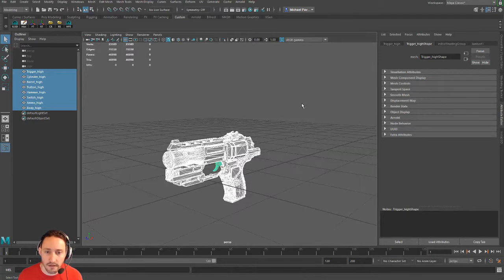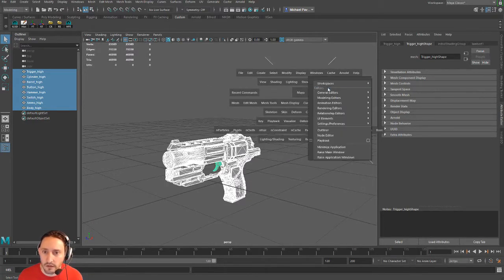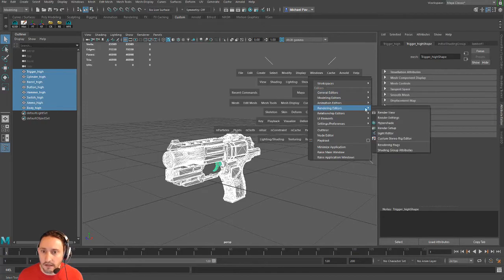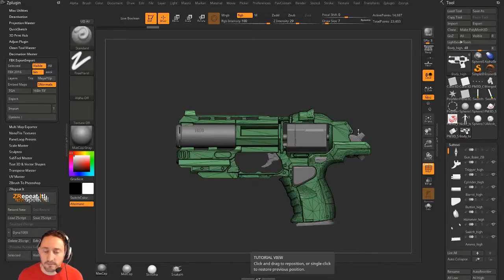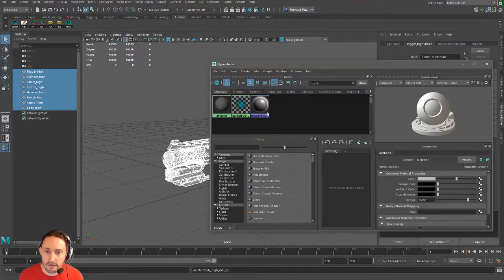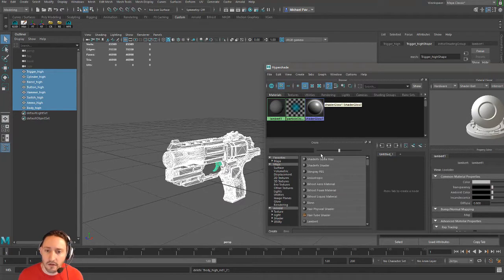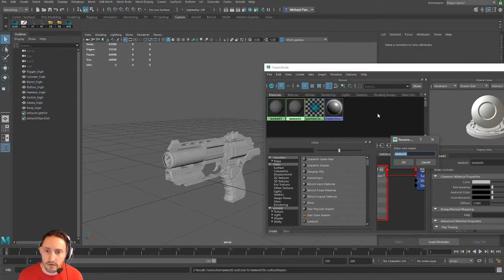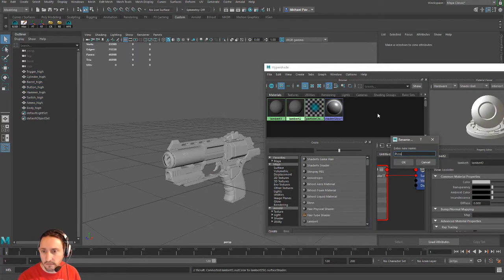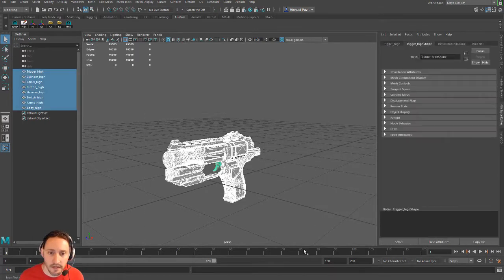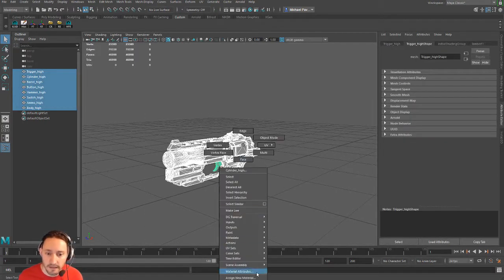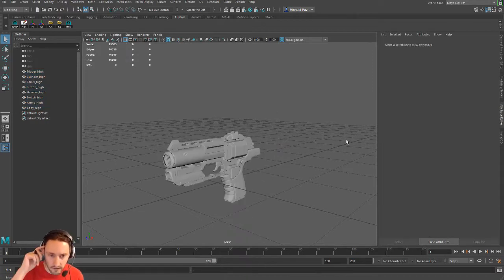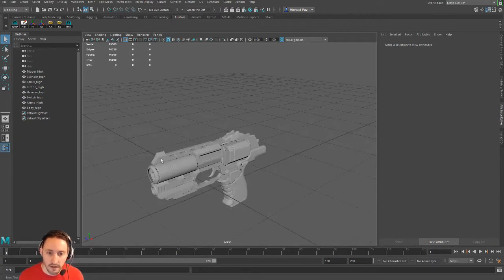I'm going to hit spacebar, go to Windows, Rendering Editors, Hypershade. Edit, Delete Unused Nodes, and now we're just back to where we start. Let's hit Lambert, control double-tap that, and we're going to call this pistol. Now let's assign existing material pistol to that. You could have also done that and just dragged it on there or right-clicked and assigned, but we're in good shape.